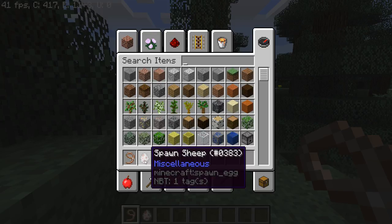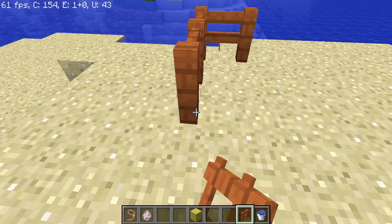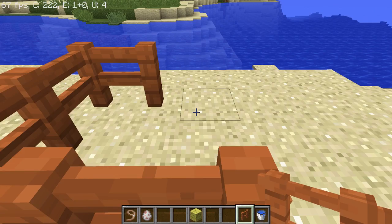Another thing I recommend you have is a sponge, because it's really helpful at the end to get rid of the water. So what you want to do — let's say you have your sheep in this 3x3 right here.